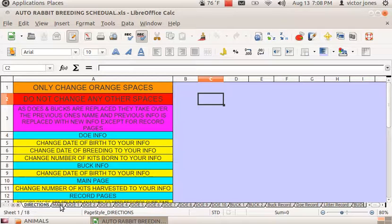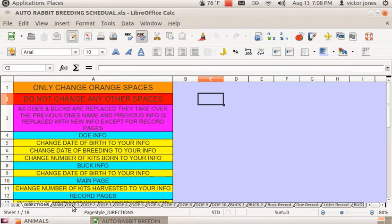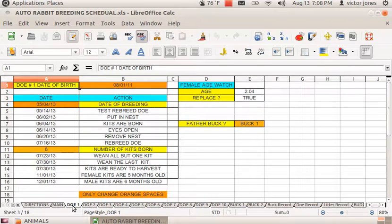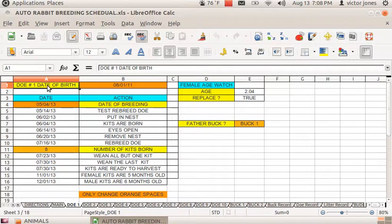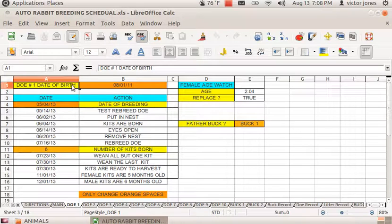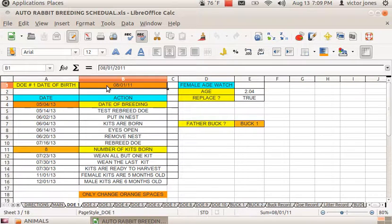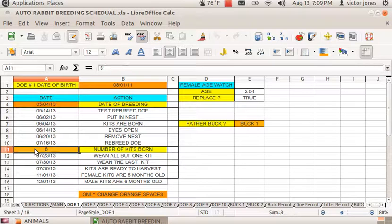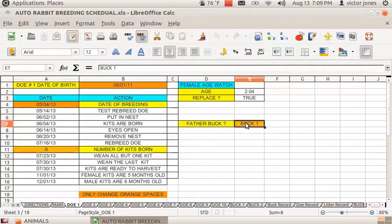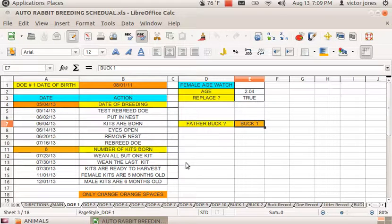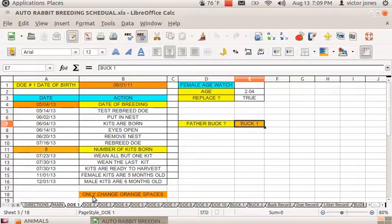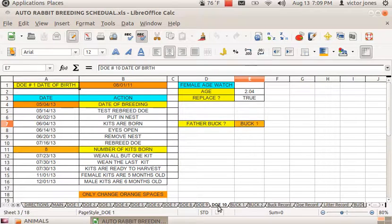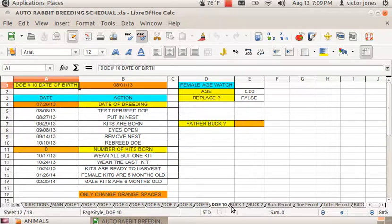Start with the doe page and only change the orange spaces, like this one here—that's the date of birth for the doe, the date of breeding, the number of kits that are born, and the buck description. It goes from doe 1 all the way to doe 10 because you can have 10 does for one buck.